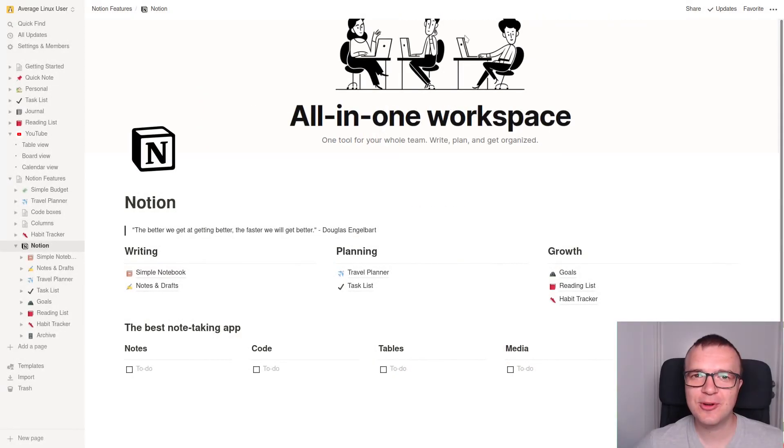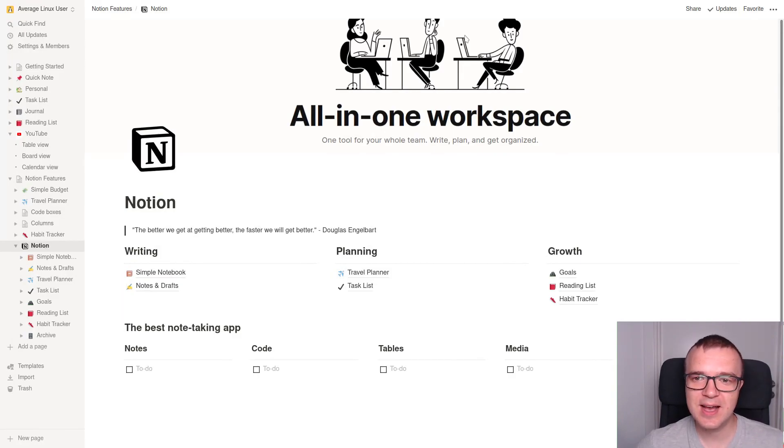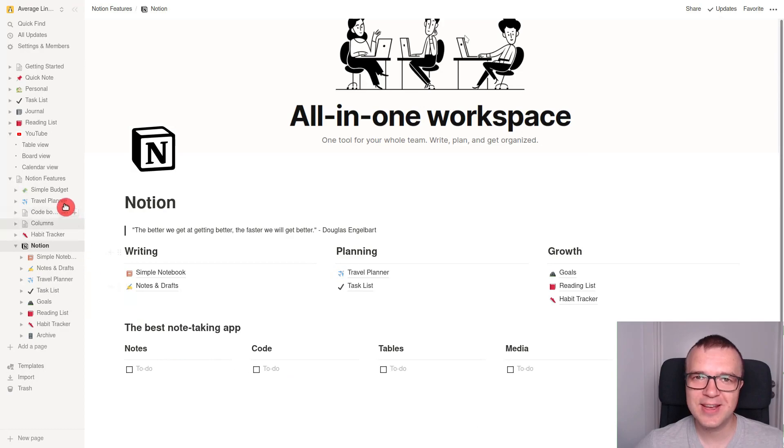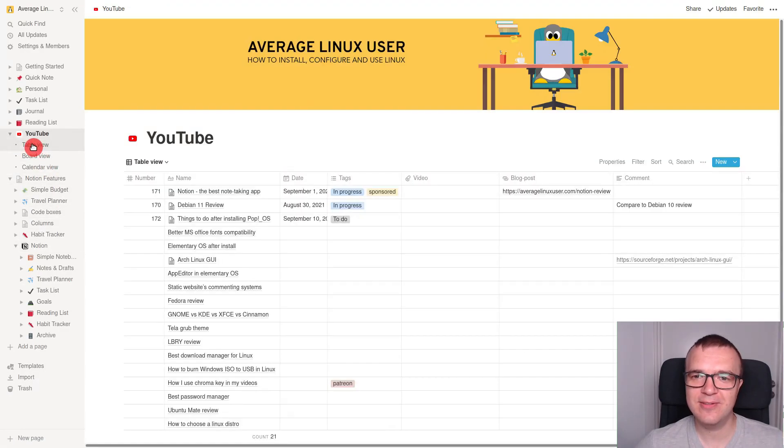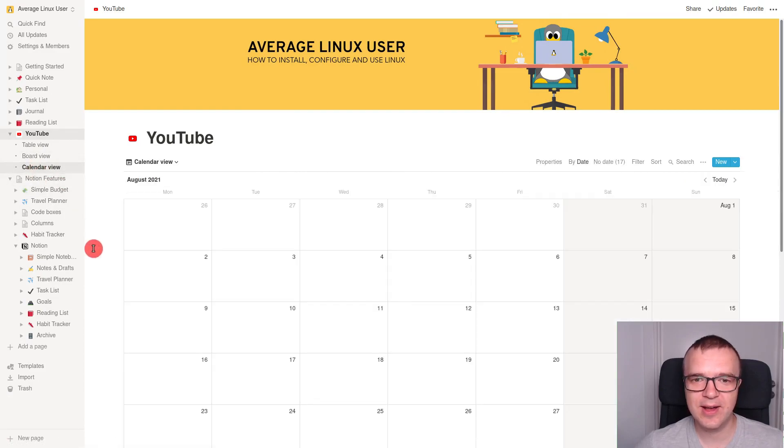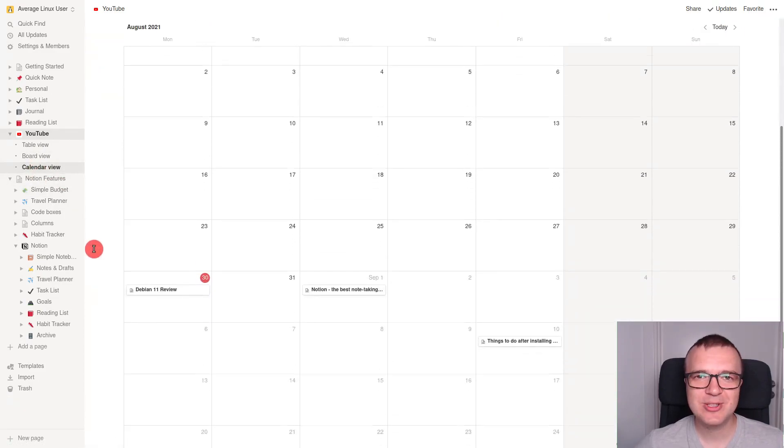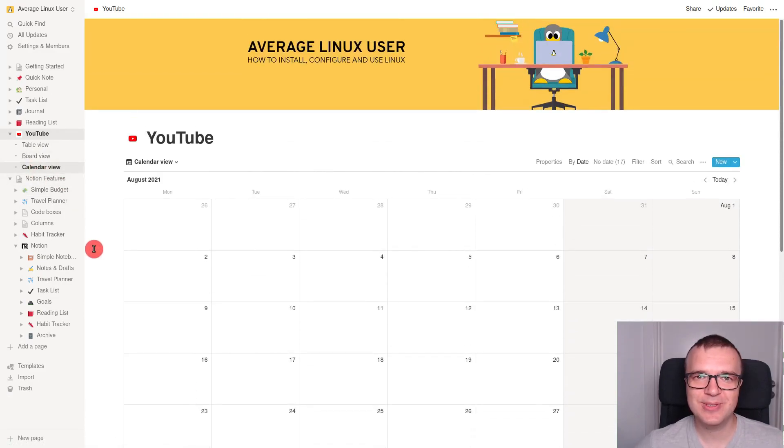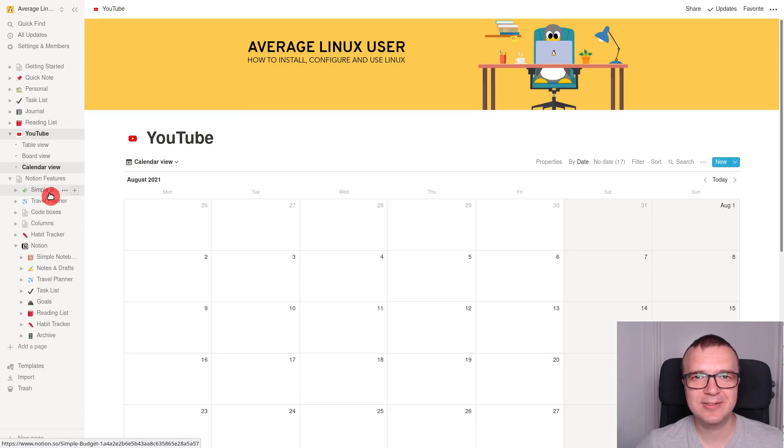When Notion approached me to review their app, I agreed because this app made a very nice first impression. But after exploring it more, I fell in love with it. I am switching to Notion as my note-taking and organizer app. Let me show you how I use it. Maybe you will also like it.